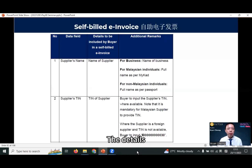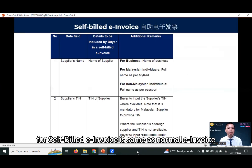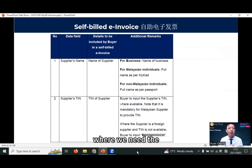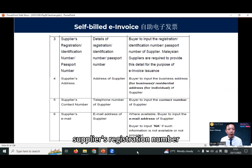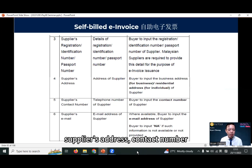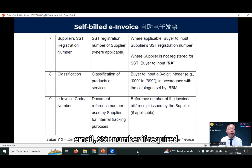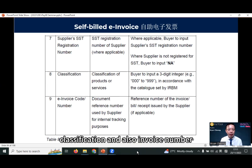The details for self-built e-invoice are the same as a normal e-invoice, where we need the supplier's name, supplier's TIN number, supplier's registration number, supplier's address, contact number, email, SST number if required, classification, and also invoice number.